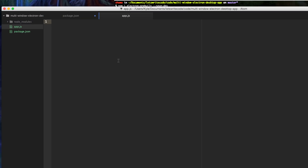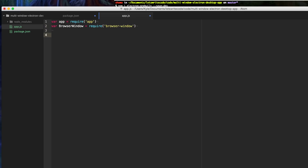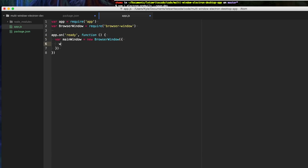Now we can go ahead and start creating our first window. The first thing we want to do is get our reference to our app by saying require app. Then we're going to get the BrowserWindow class so we can create new browser windows, by saying require browser-window. When the app is ready and everything has started up, we're going to create our main window by assigning it to a variable and saying new BrowserWindow with a width and height of 800 by 600.